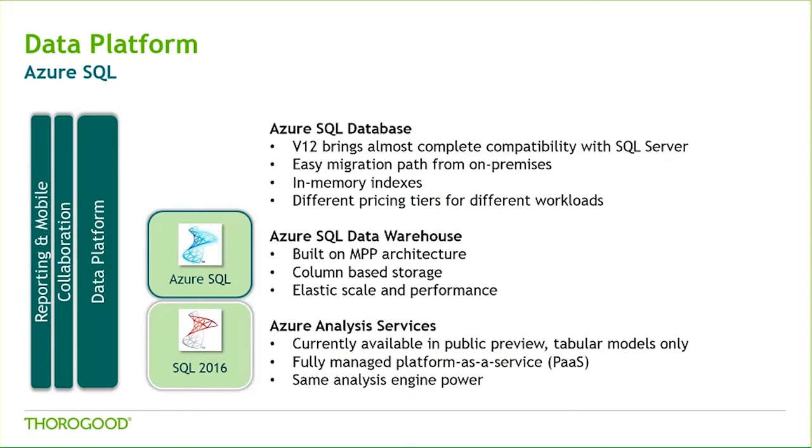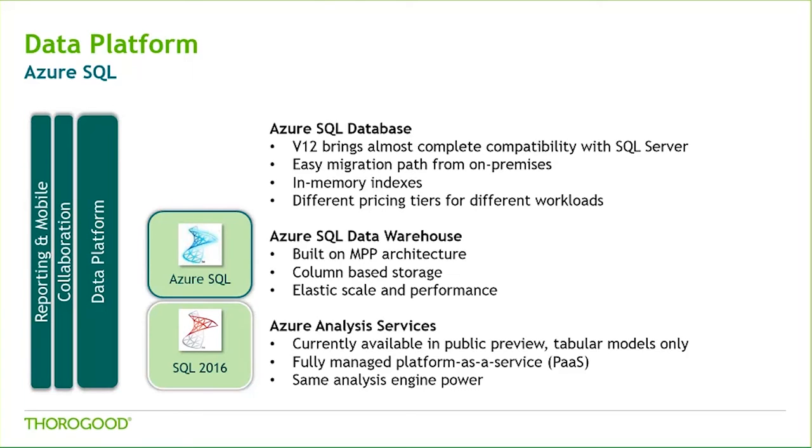Azure Analysis Services, which is currently only available in public preview, is an enterprise-grade OLAP engine and BI modeling platform based on the well-established SQL Server Analysis Services, which is offered as a fully managed platform as a service. Azure Analysis Services enables developers and BI professionals alike to create BI semantic models that can power highly interactive and rich analytical experiences in your BI tools, like Power BI in Excel, as well as in your custom application.